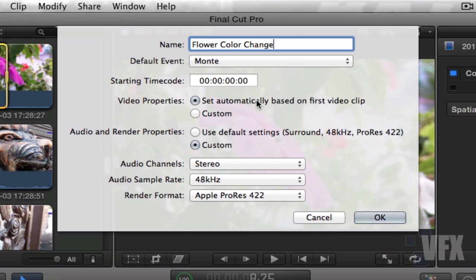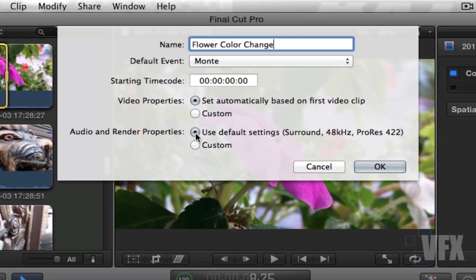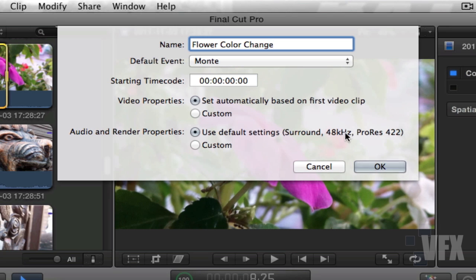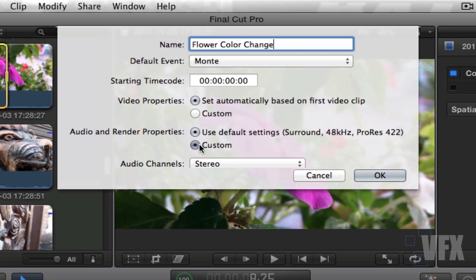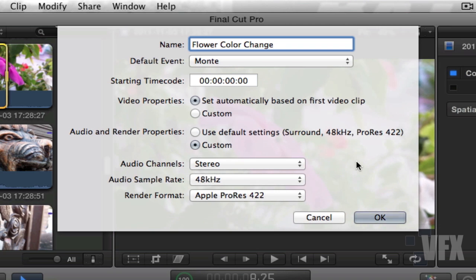Now here in the bottom, make sure to always use custom unless you're doing a feature film, because by default Final Cut will give you this option: use default settings, surround sound, 48 kilohertz, and ProRes 422. Now what's the difference between surround sound and stereo?